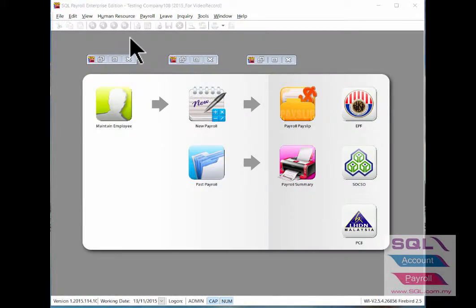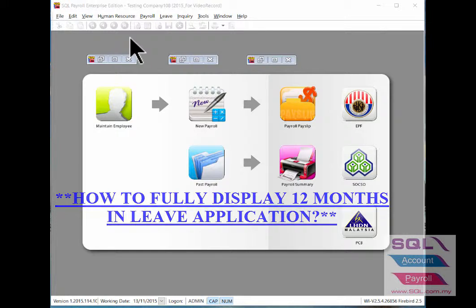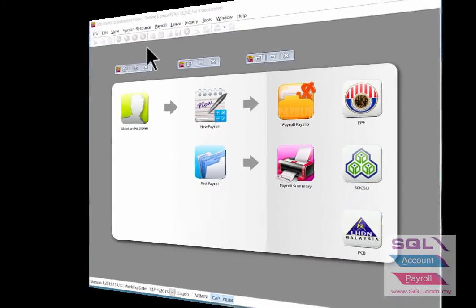Hi, good day. In this video, I will guide you on how to fully display 12 months in the Leaf application.